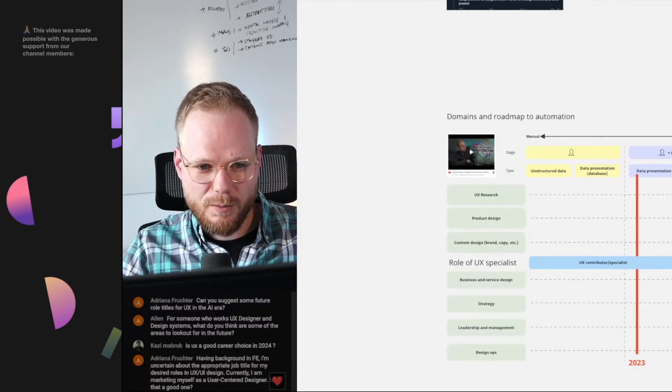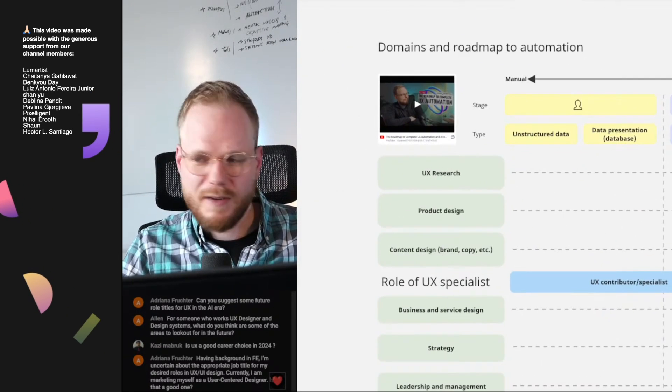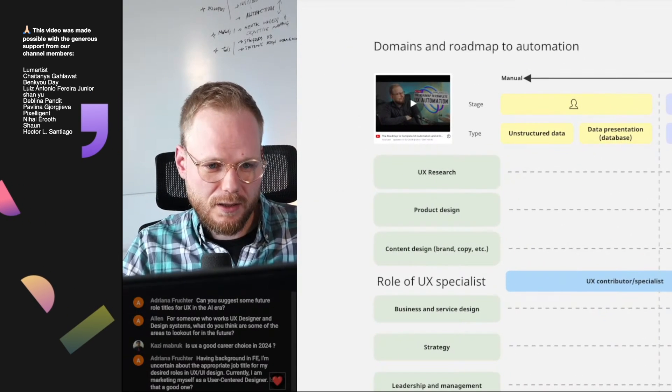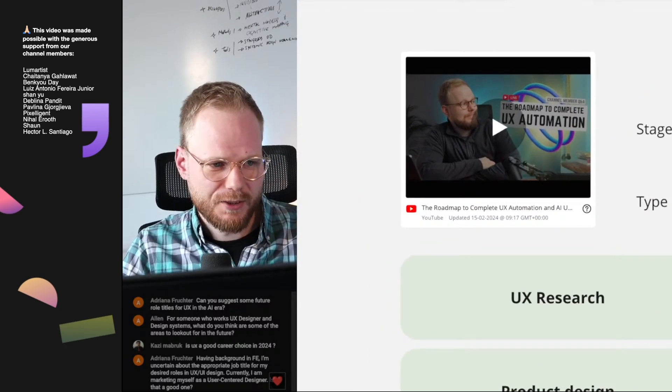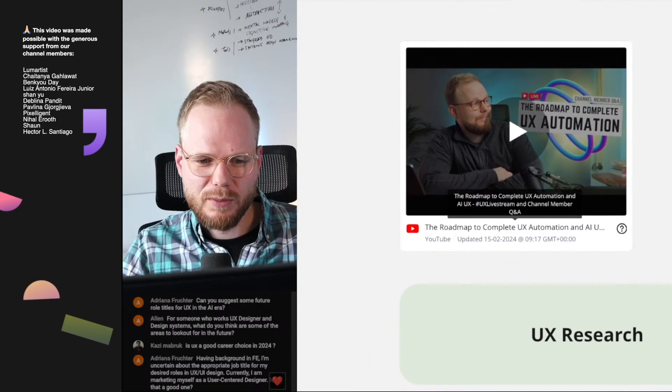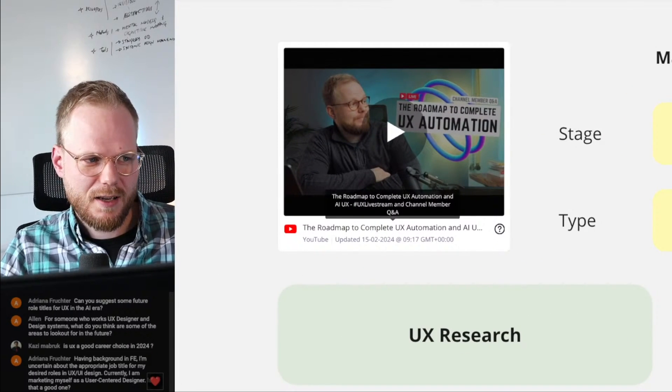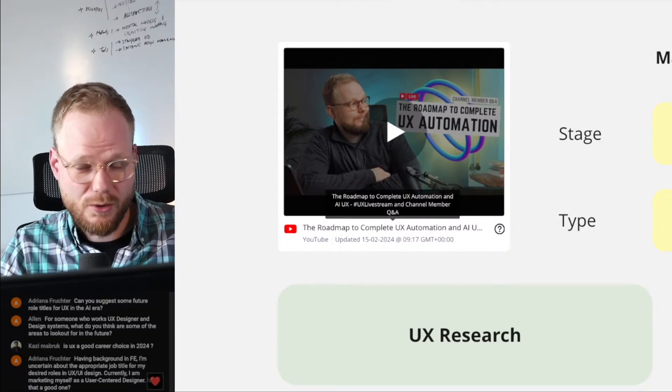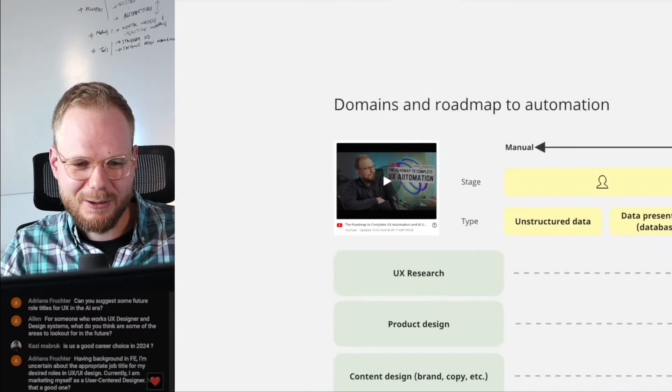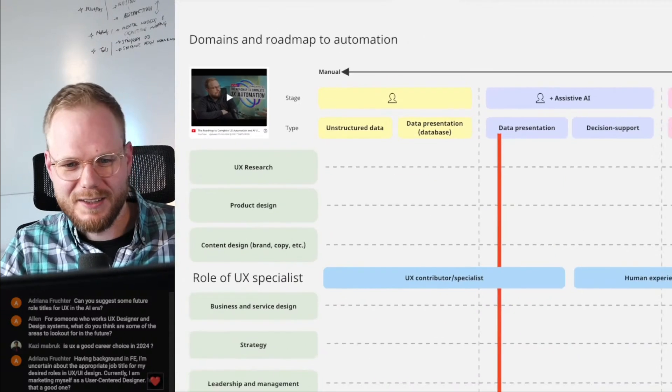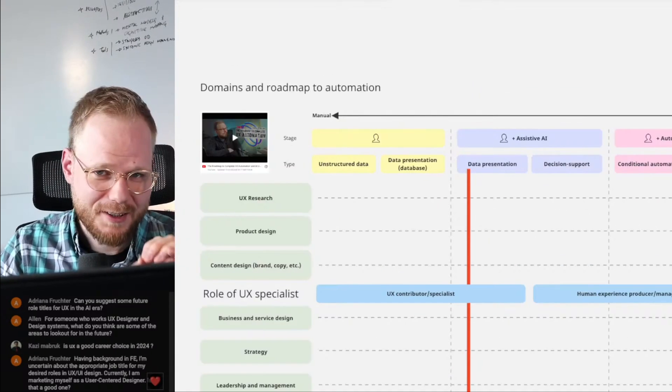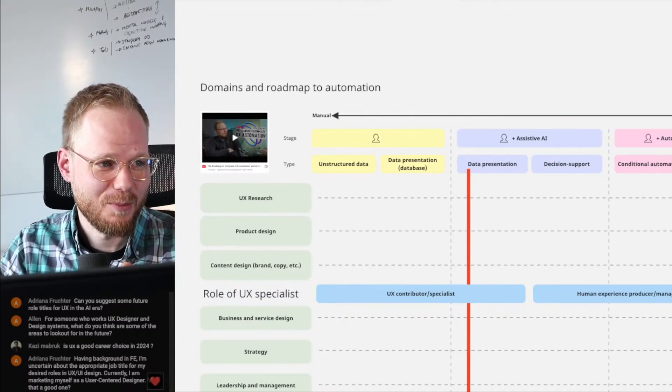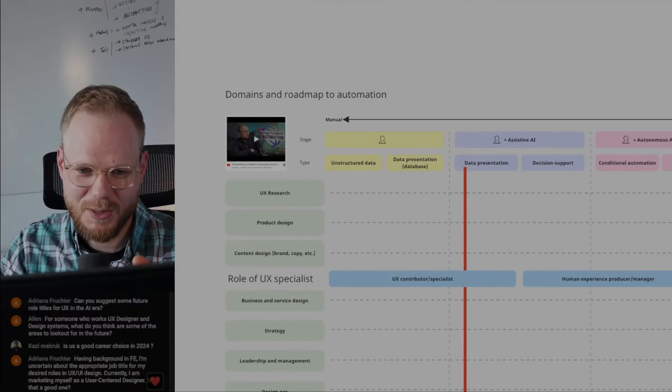I think the most important thing to follow up on that is for everyone to take a look at this live stream, which is basically the roadmap to complete UX automation and AI UX. And this is where I outline basically of when and what sort of AI you can expect and across what type of timeframe, roughly speaking.